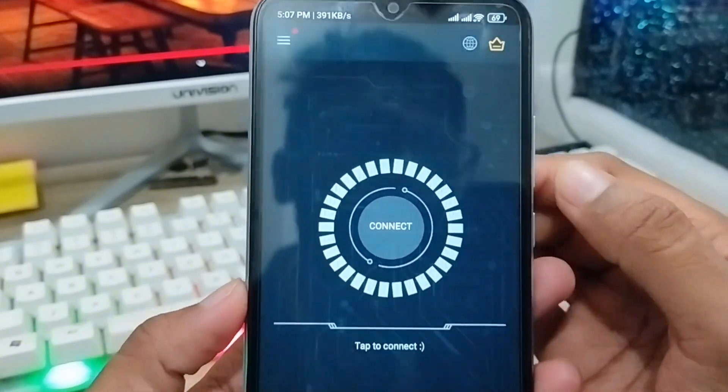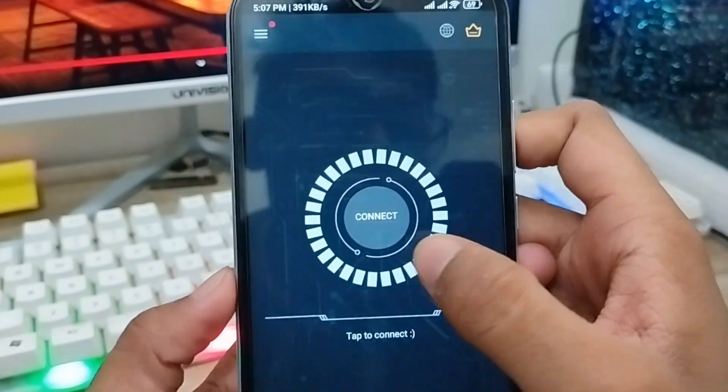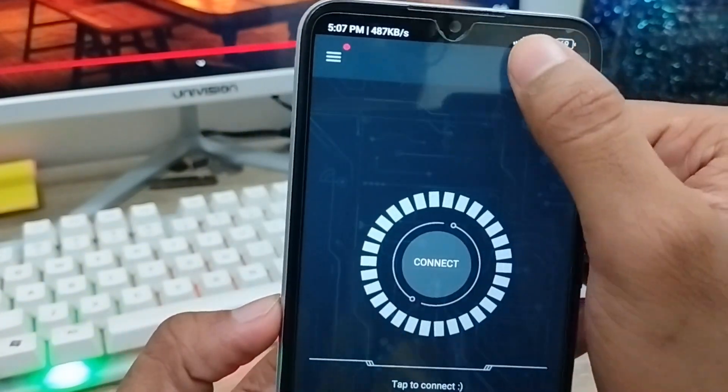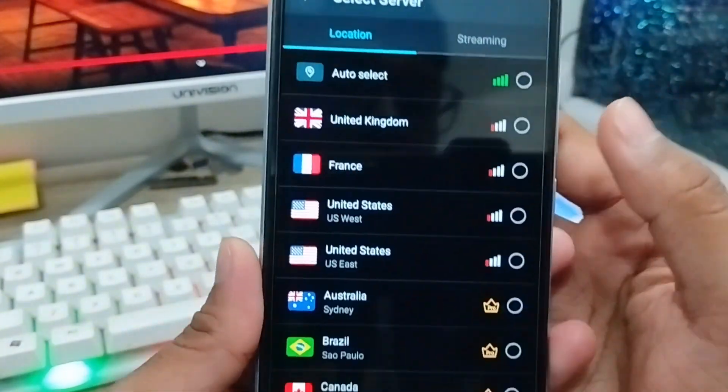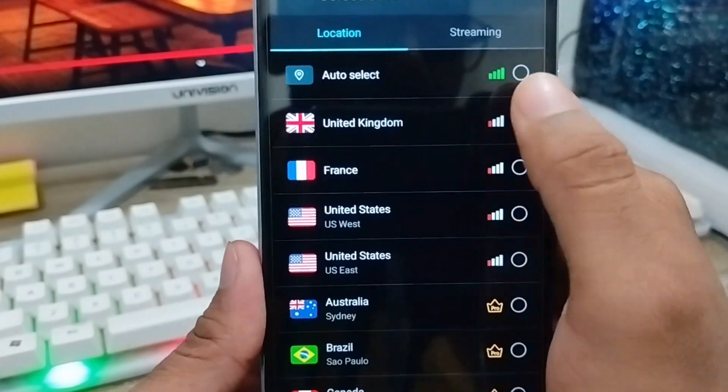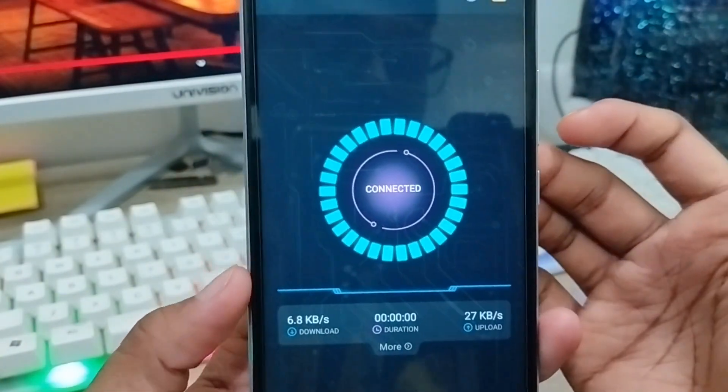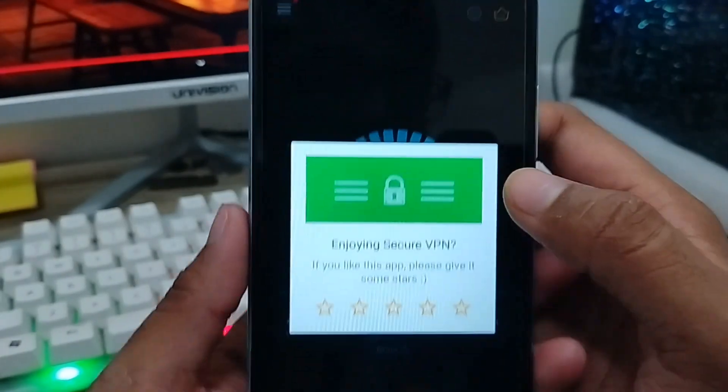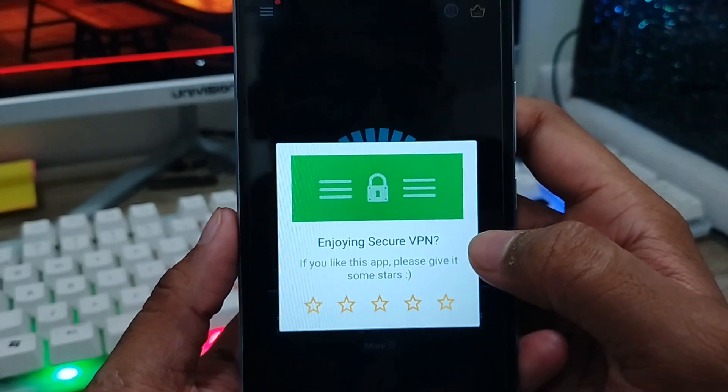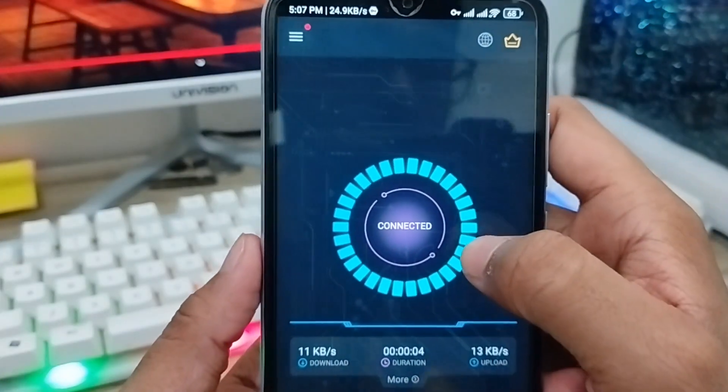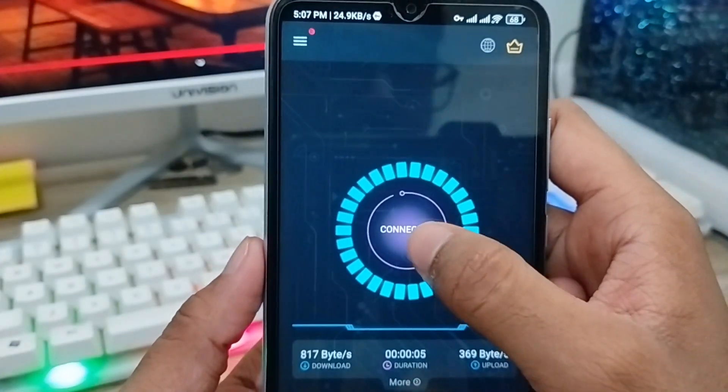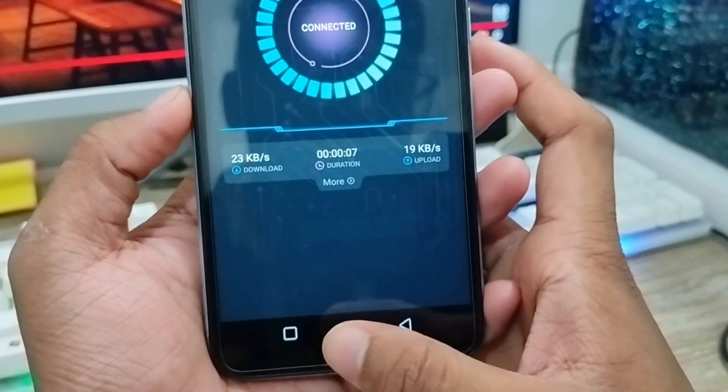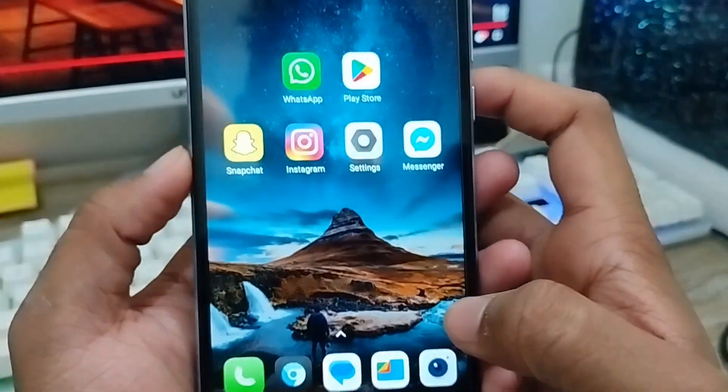As you can see, the VPN is almost connected. You need to choose your country from here. I'm going to select my country, not India, or whatever you prefer for better performance. Now tap Connect, it's already connected.